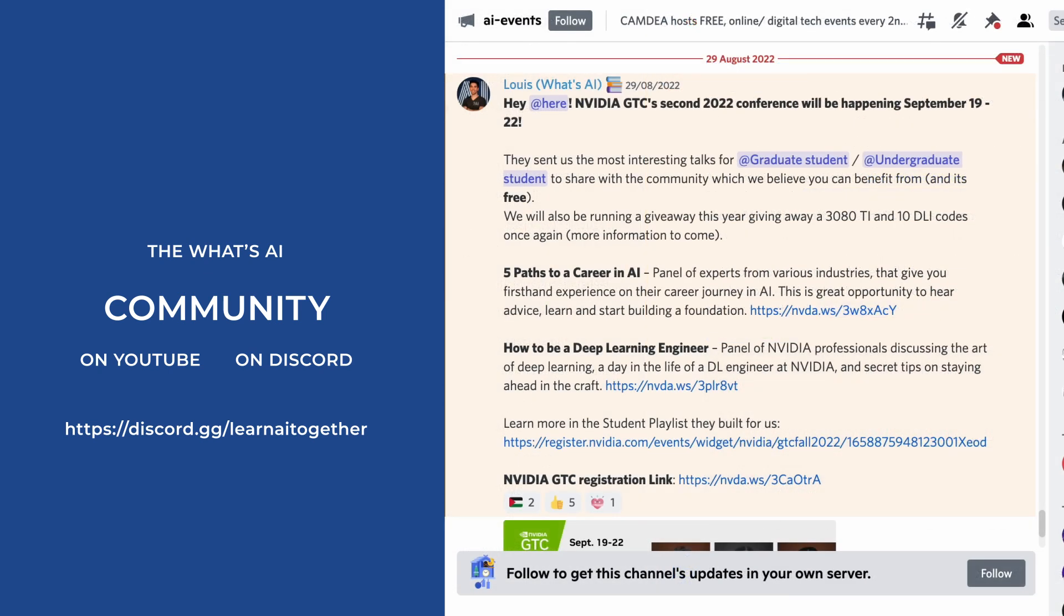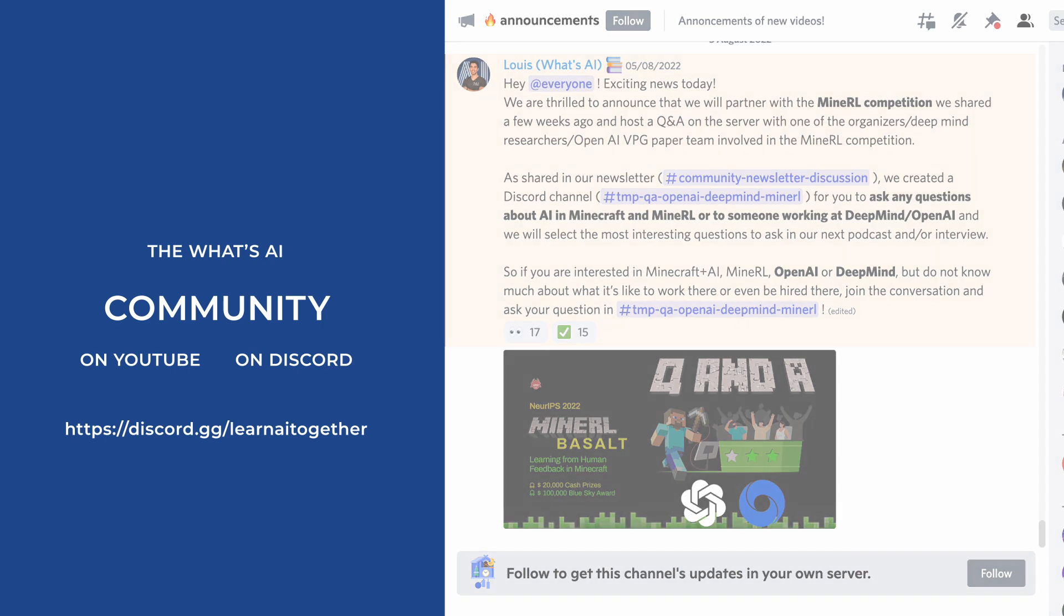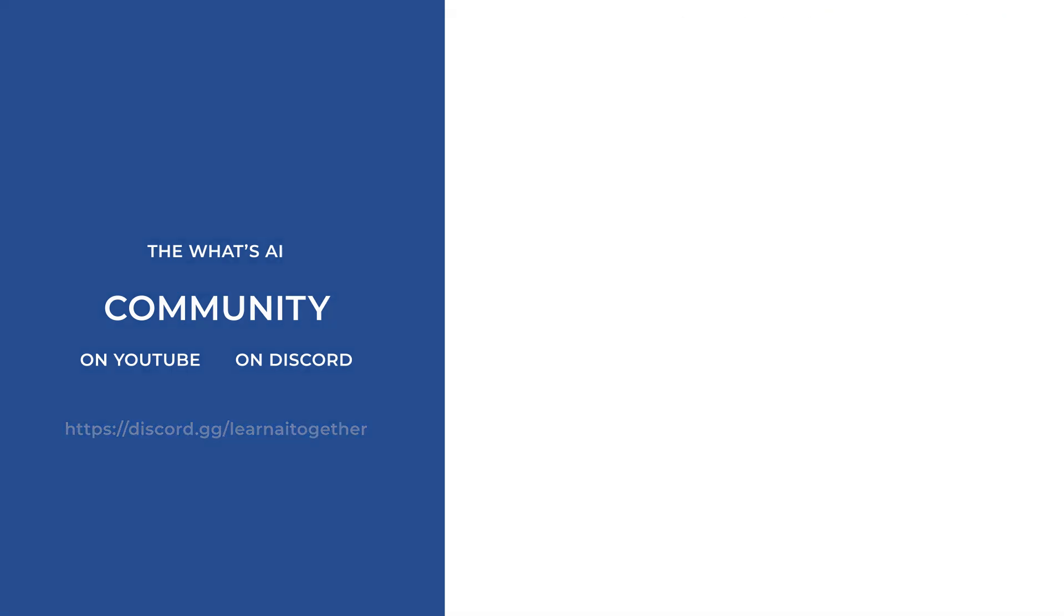We are organizing a lot of very cool events and Q&As like the one we are currently running with the MineRL organizers from DeepMind and OpenAI. The link is in the description below and I'd love to see you join and exchange with us there.